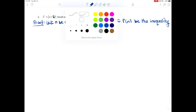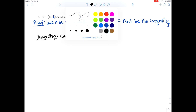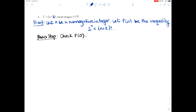For our basis step, we're starting at n equal to 0, so we need to verify P(0) is true. We check: 2 to the 0 is less than 0 plus 2 factorial. Well, 2 to the 0 is 1, and 1 is indeed less than 2 factorial, which equals 2. So that checks out.